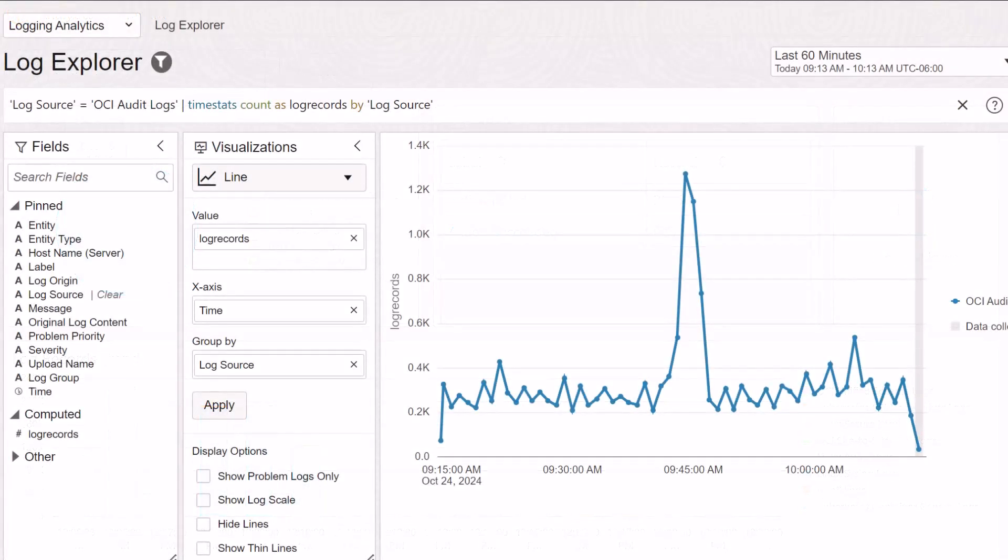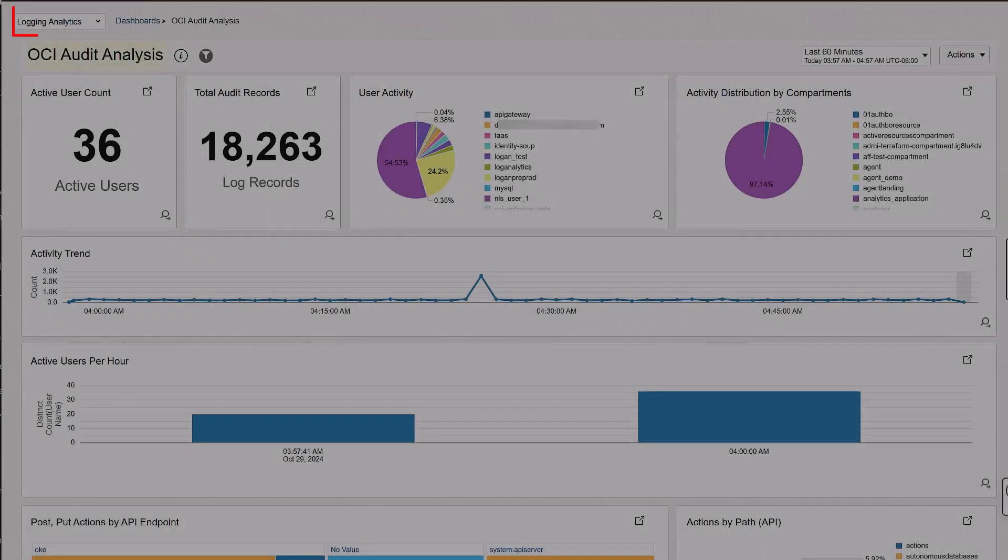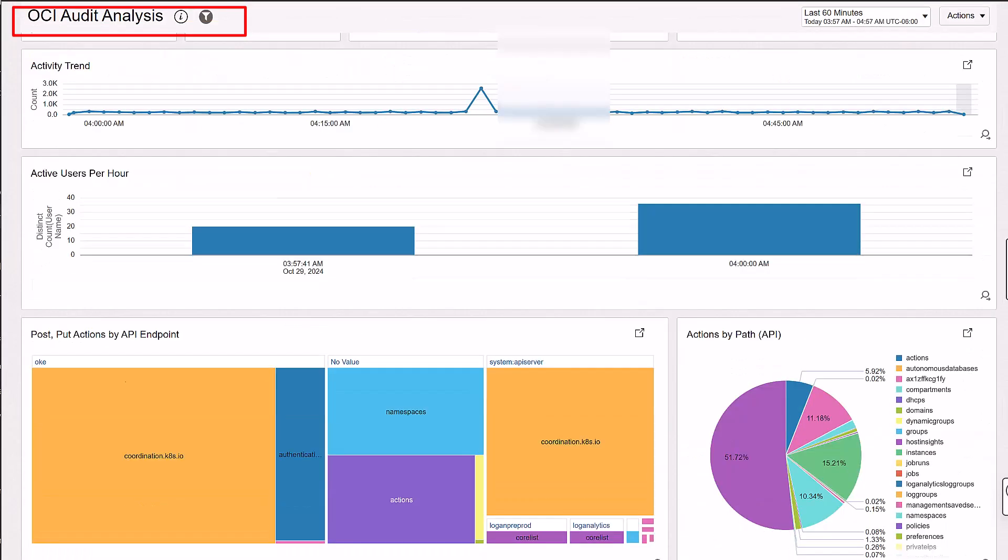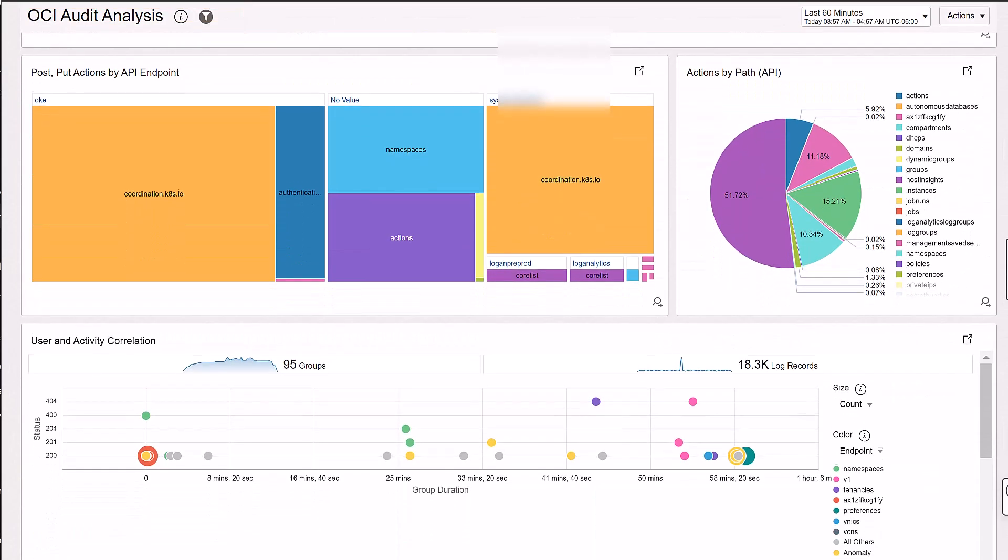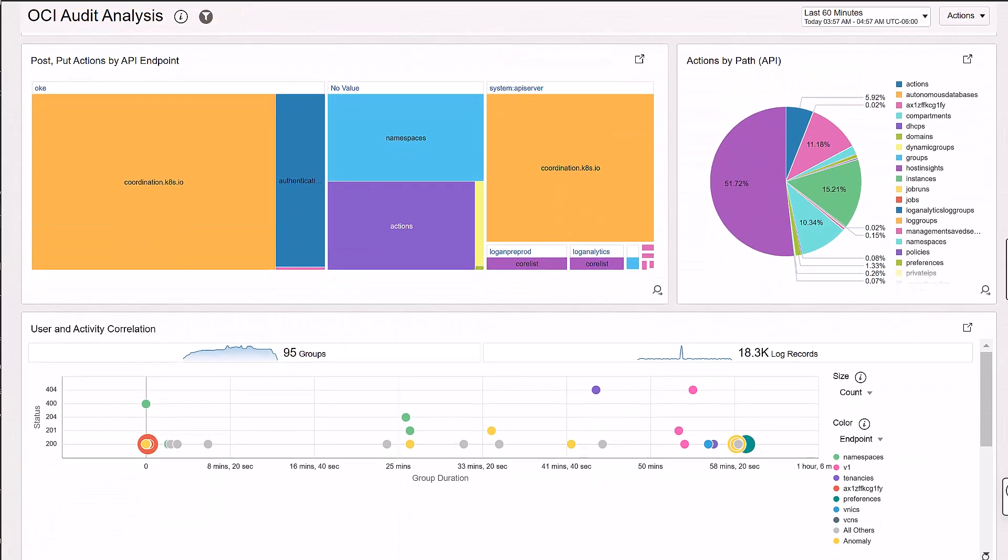I have already ingested the OCI audit logs into logging analytics by creating a service connector, verified the availability of ingested logs in the log explorer, and reviewed the aggregated data in the Oracle-defined dashboard for OCI audit logs.